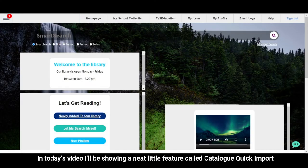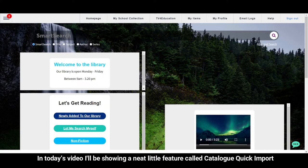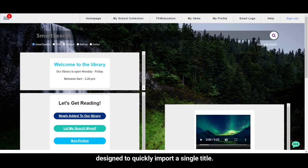In today's video, I'll be showing a neat little feature called Catalog Quick Import, designed to quickly import a single title.